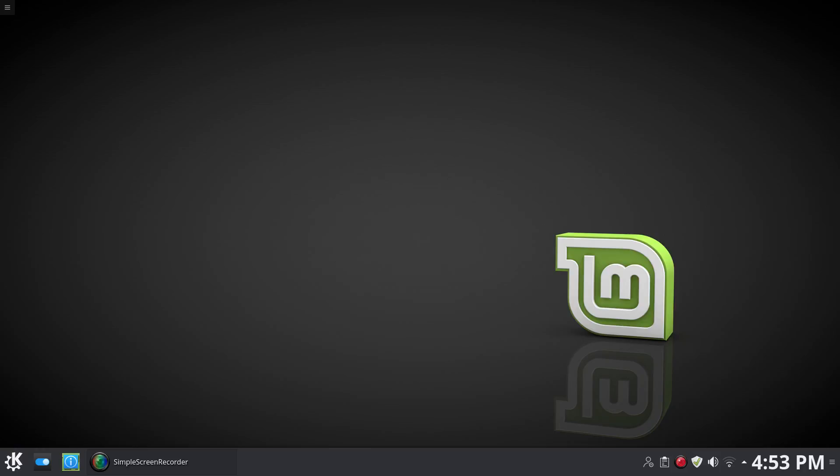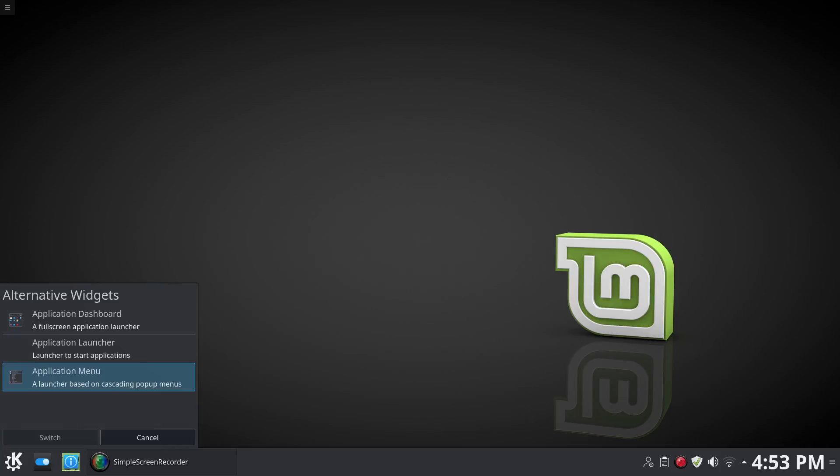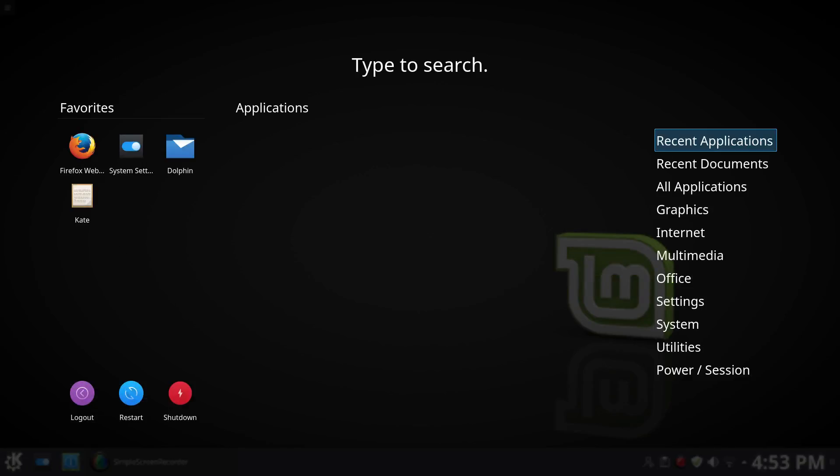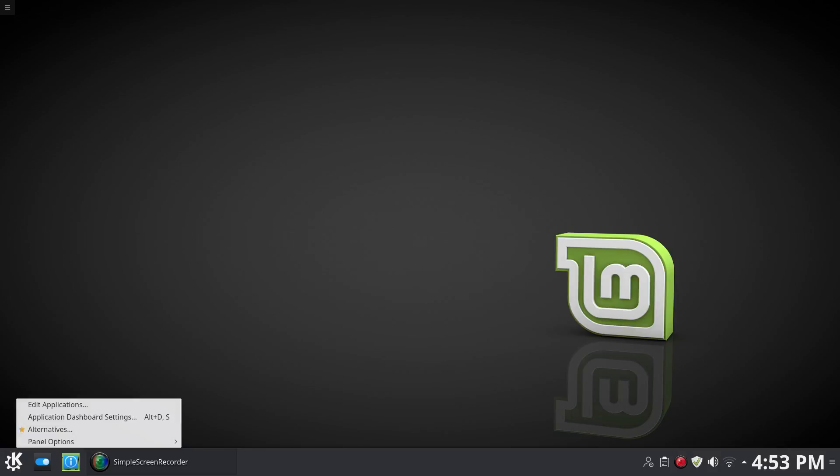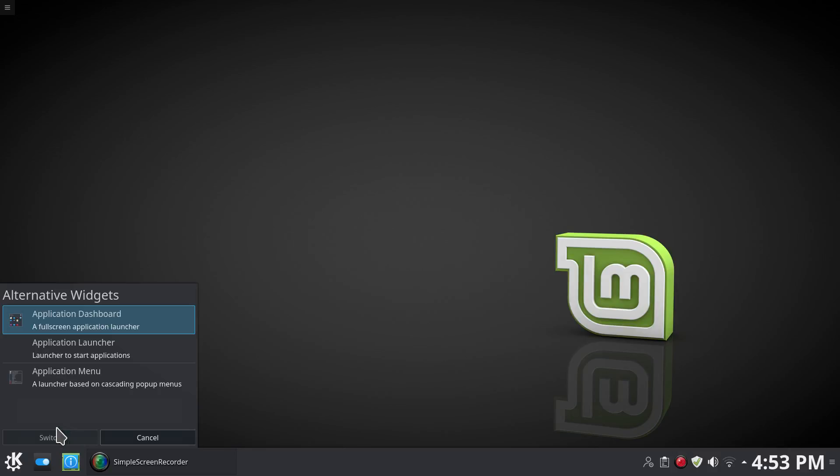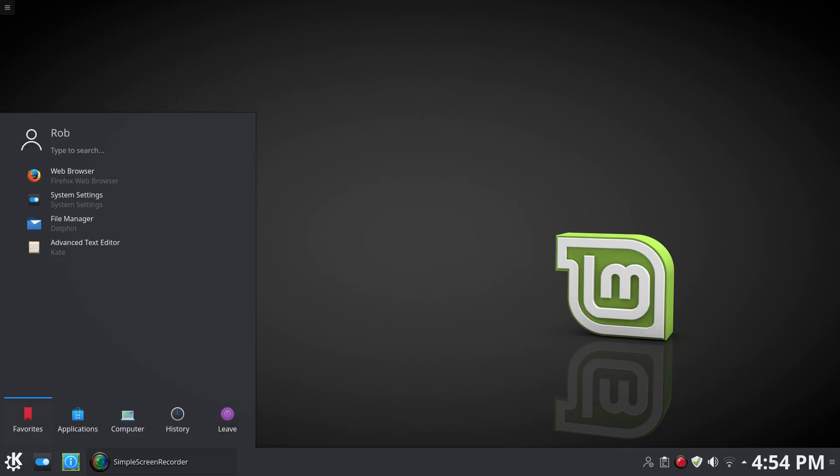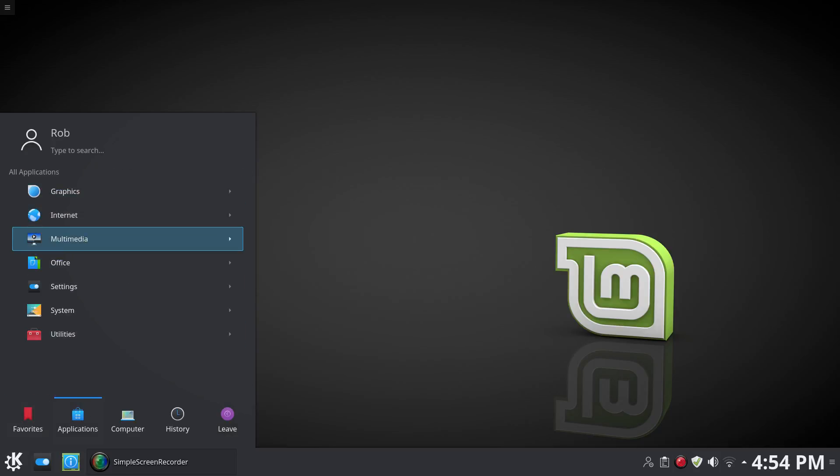So let's go ahead and jump into the menu settings here and see if we see anything different. KDE offers you three options for menu launcher. So you have a dashboard, and we'll switch over to that quickly so that you can see if you are familiar with the GNOME desktop, this will look familiar to you somewhat.